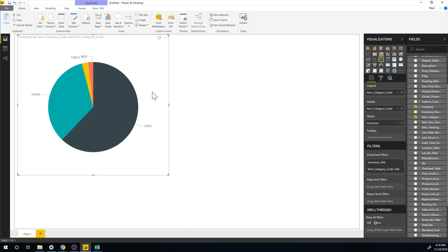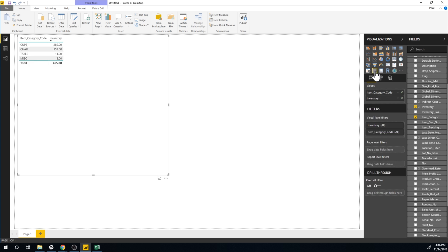Now not very useful because why would I want to compare how many tiers I have compared to how many cups I have. But at least it gives you a visualization and I can go back into my table just like that. So this is the data that it's taking. It's just looking at item category and inventory.